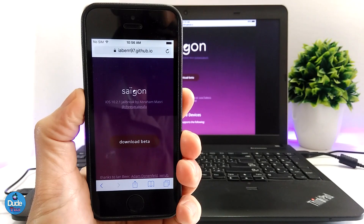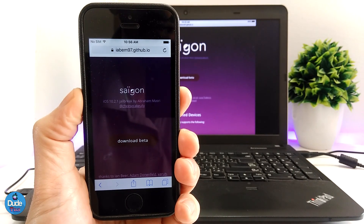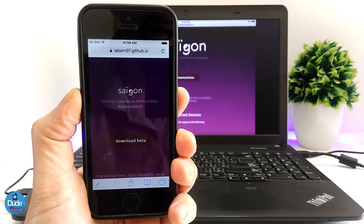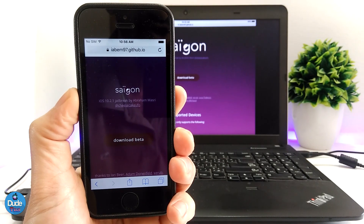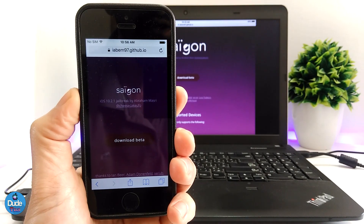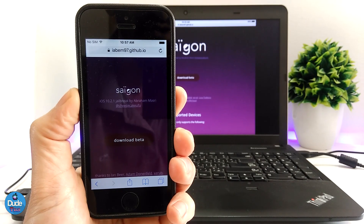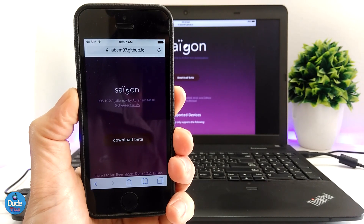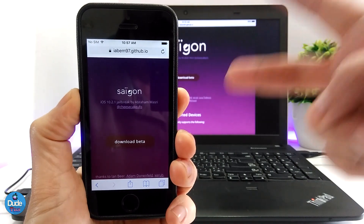That's pretty much how Saigon works and how you can download the IPA beta file and jailbreak your device. For now, the beta file only supports iOS 10.2.1 — nothing yet on 10.3.1. Once I have more information or it becomes available, I'll make sure to do another video. Make sure to subscribe and hit that notification bell — catch you guys in the next one, peace.